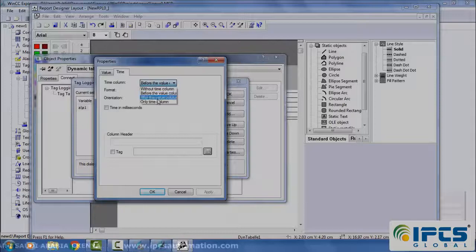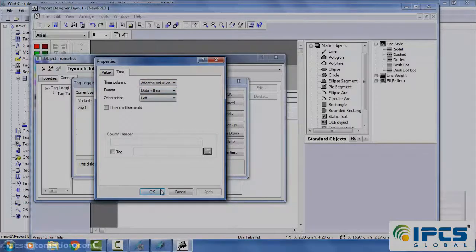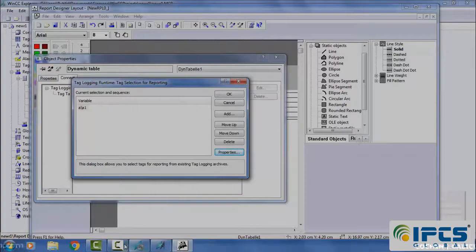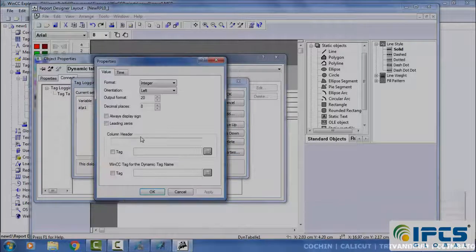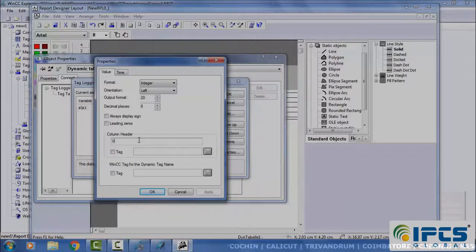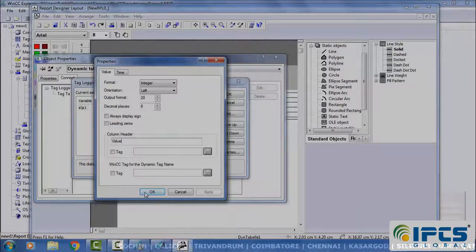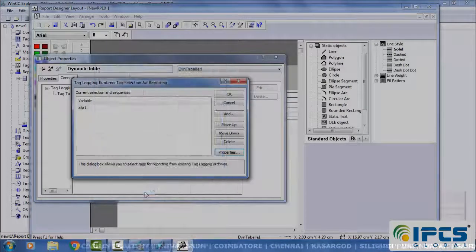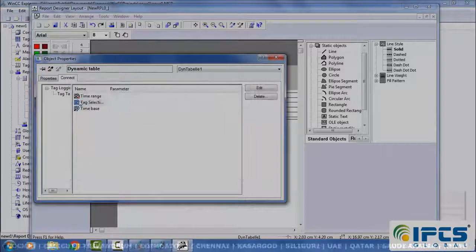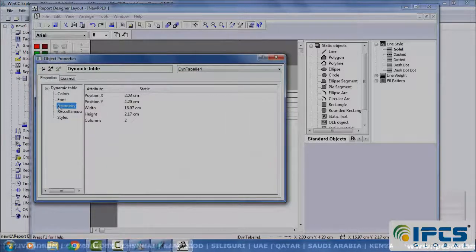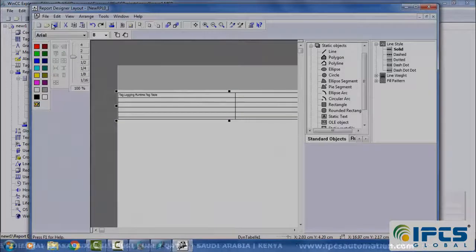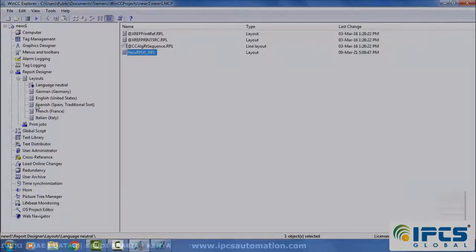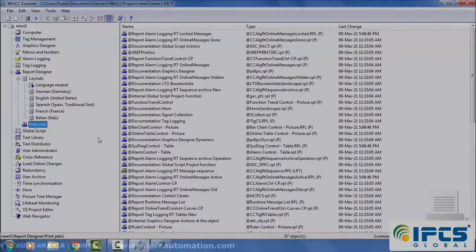Click properties, select connect, select time range. Select recent collected data, tag selection, add the tag. Click properties, change the format to integer.